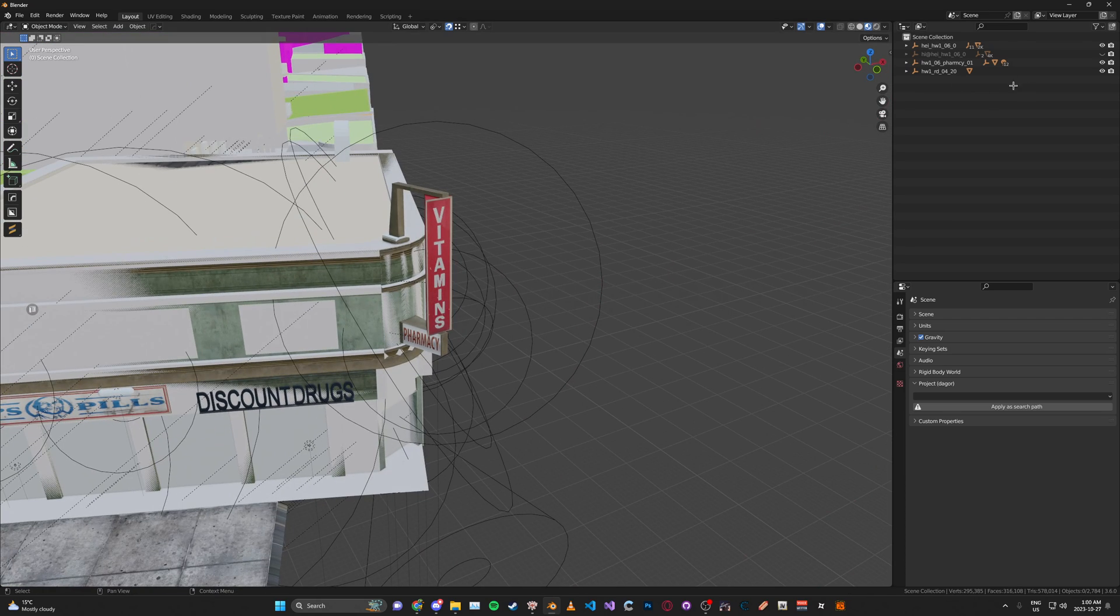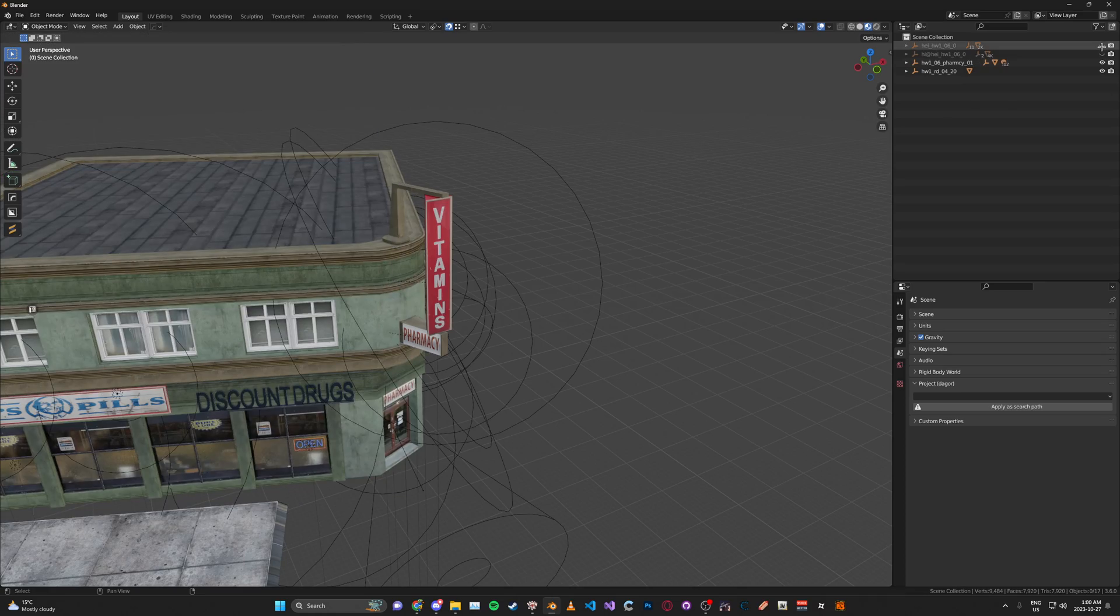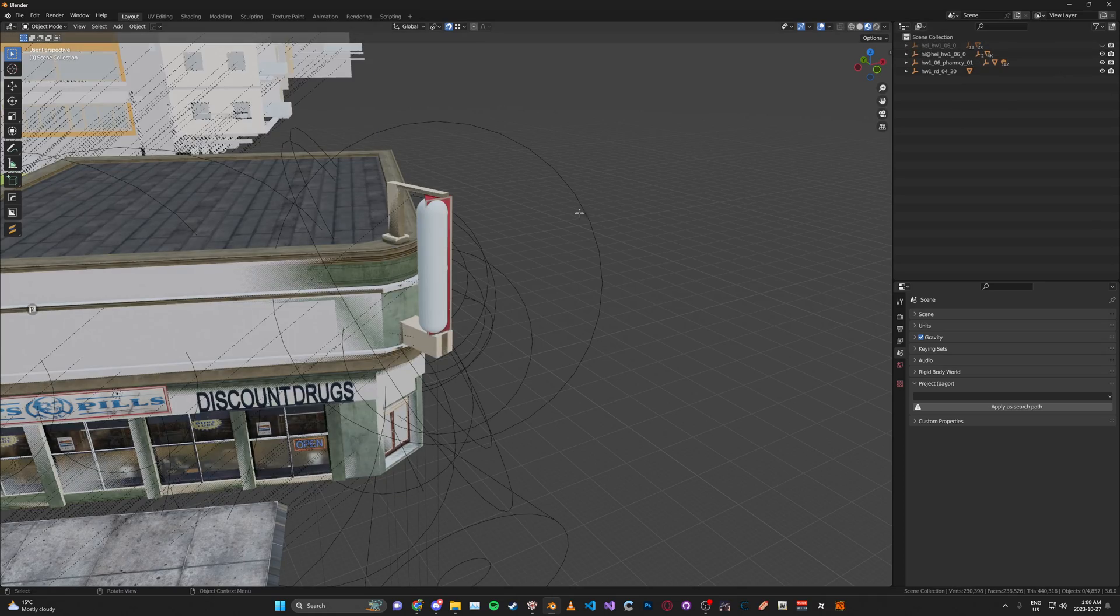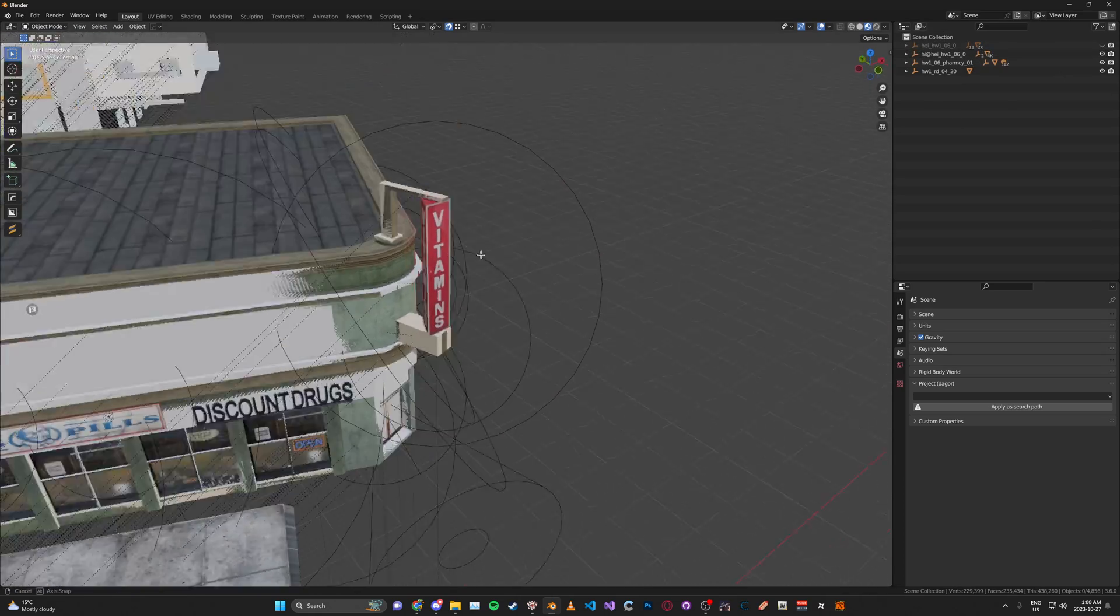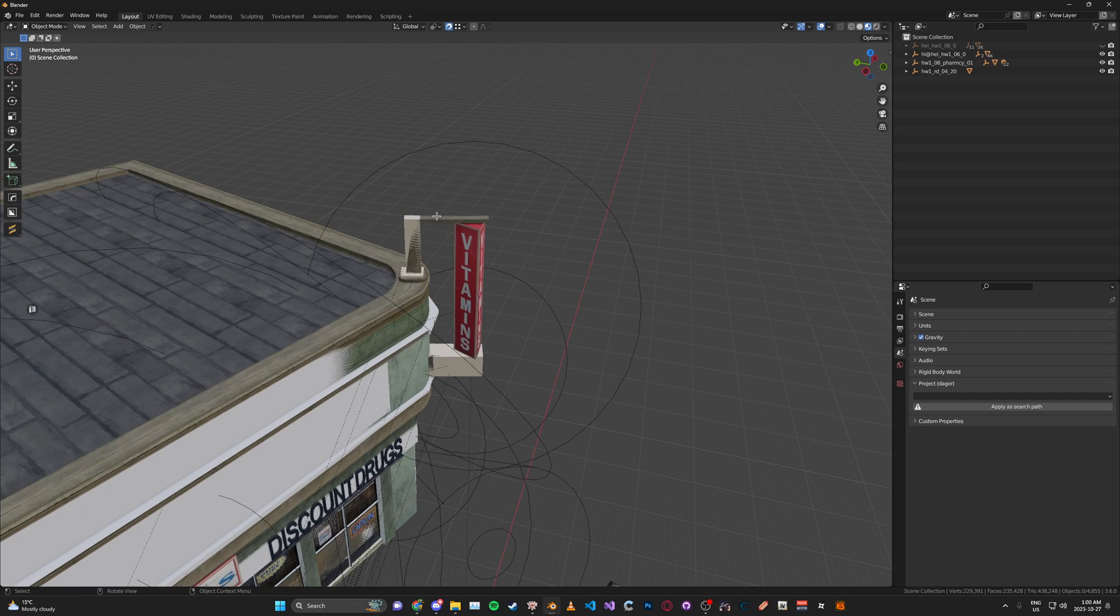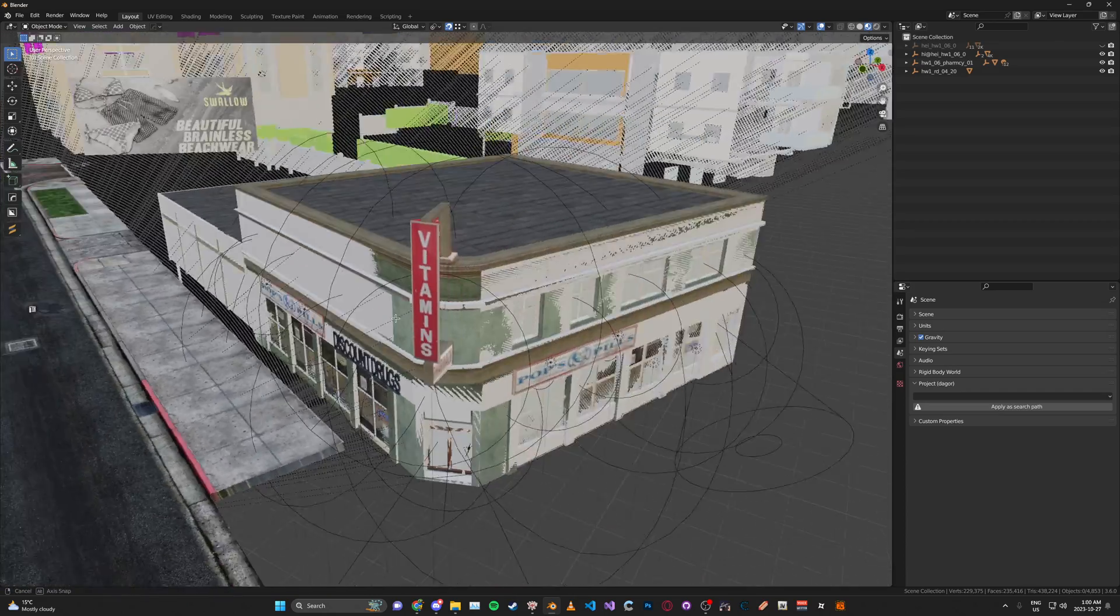And then we're just going to hide the normal version and unhide the high version. We're just going to repeat it for the high definition version as well.